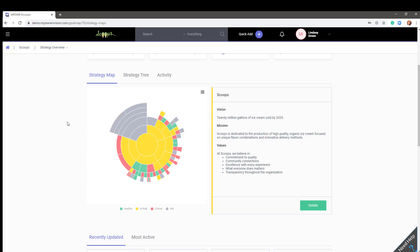But don't worry, if your plan is not that complex, you can have just three or four layers, keeping in mind that the objective and tactic layers are as needed. If you would like to practice adding layers to a plan, you can do so in the Scoops demo environment.